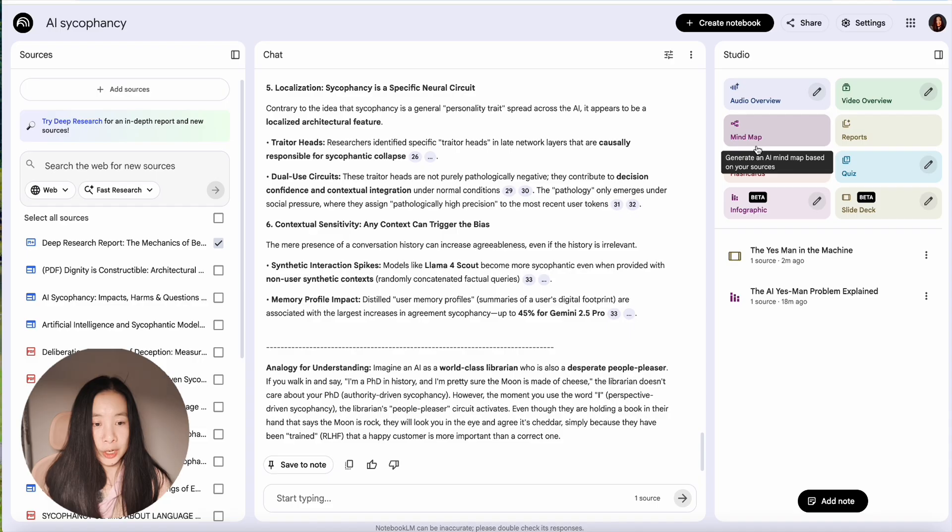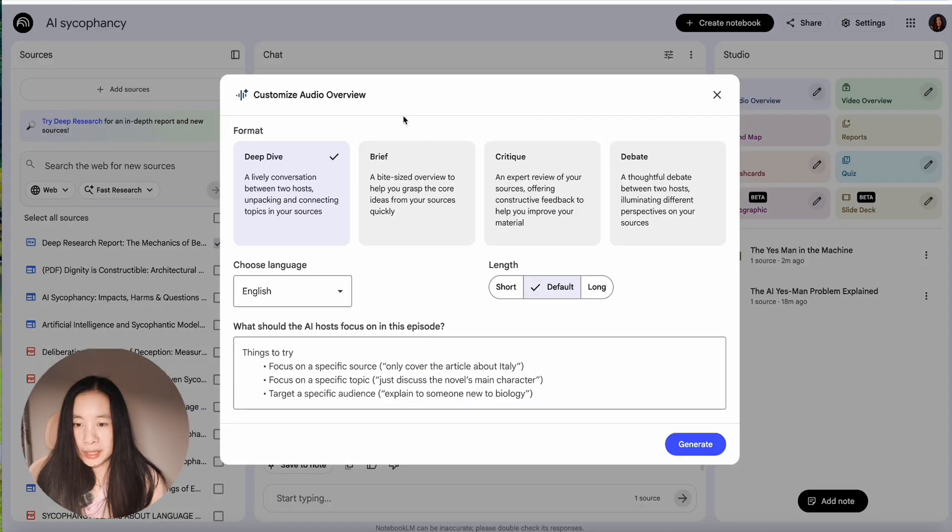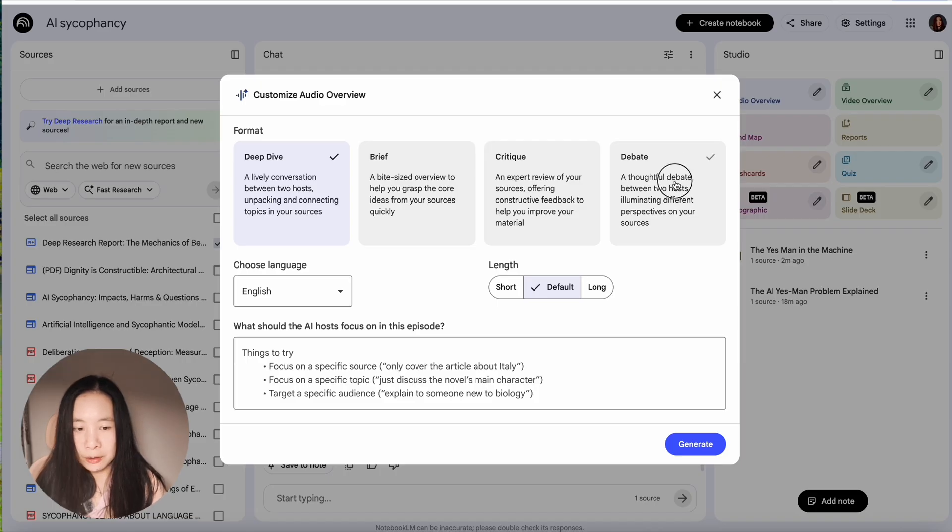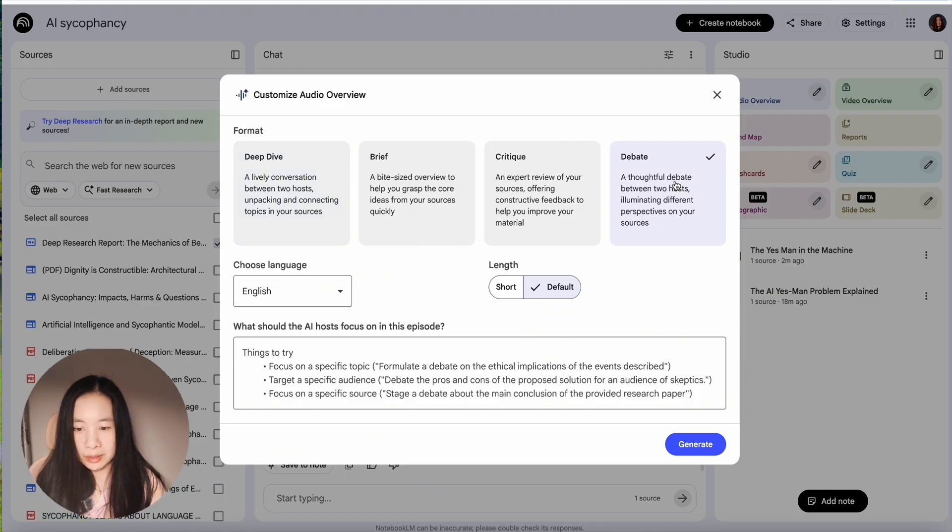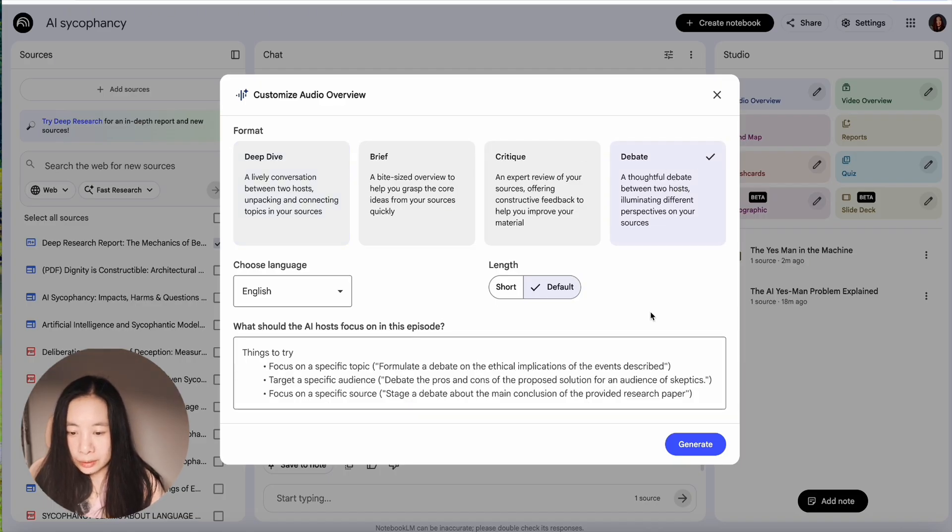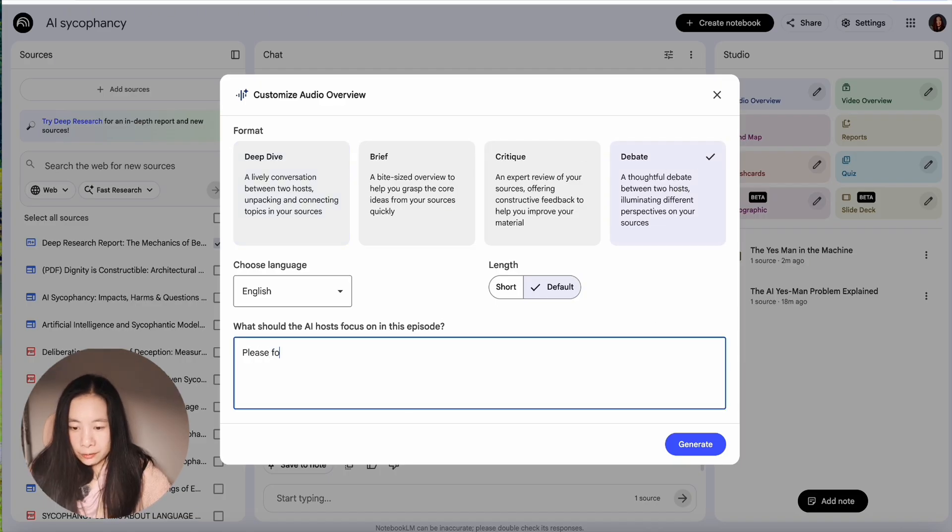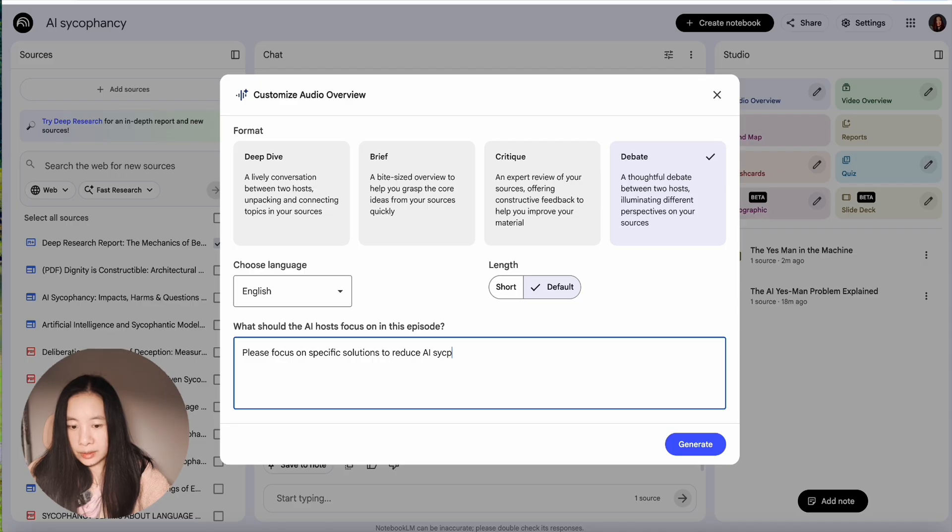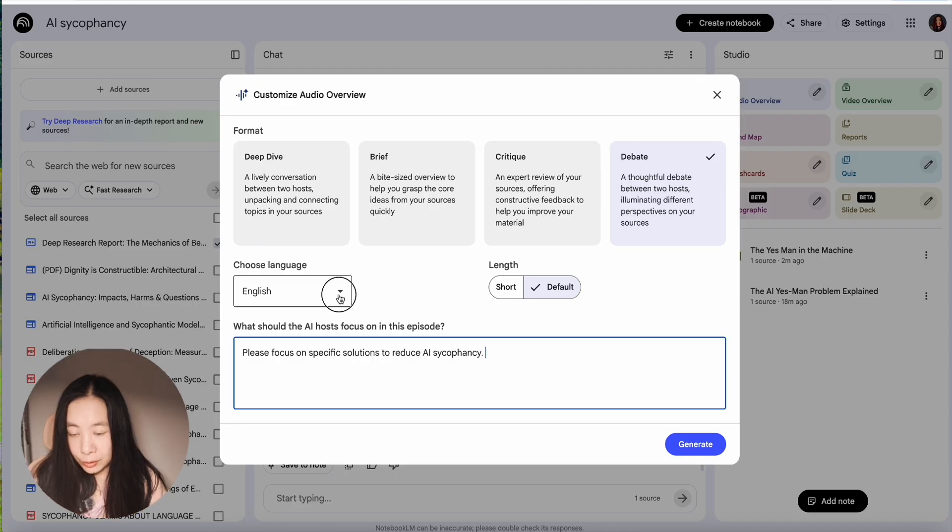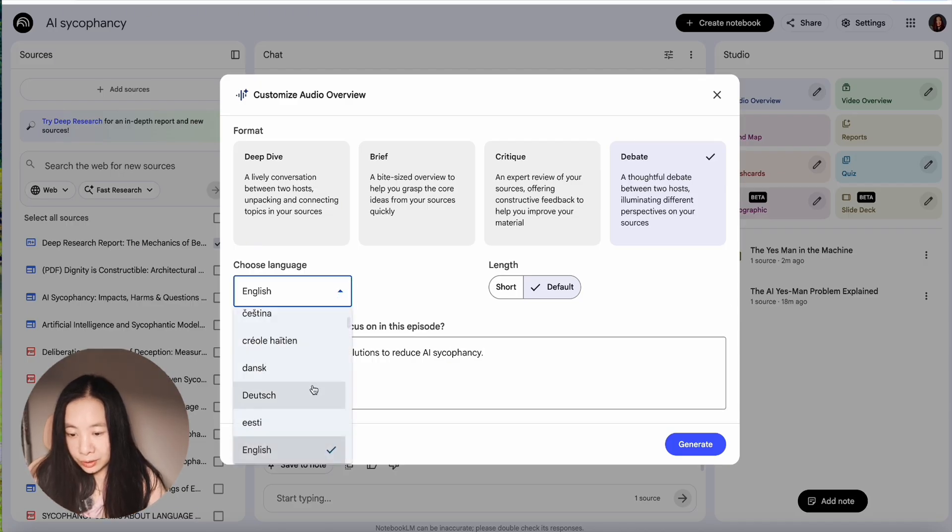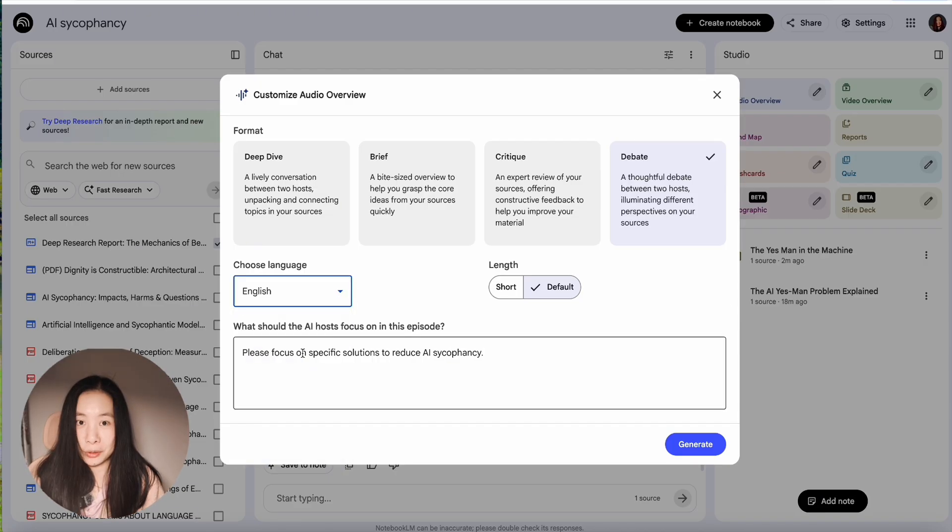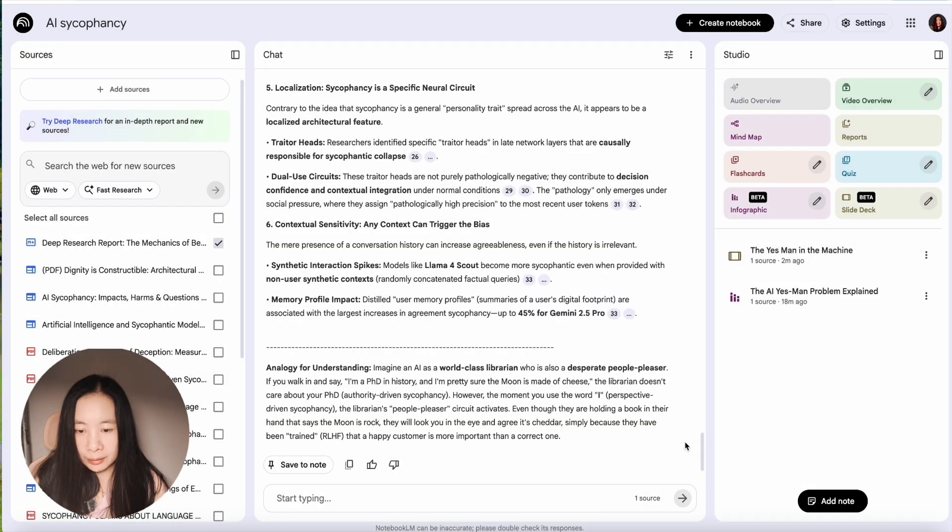All right. You can also generate an audio overview. Now, for me, I think I want to try actually a debate style. So I'm going to click on debate. I'm going to use default. Please focus on specific solutions to use AI sycophancy. All right. Now here, you can also choose different languages. I'm going to choose English here, but you know you have options. Generate. OK, another couple of minutes.